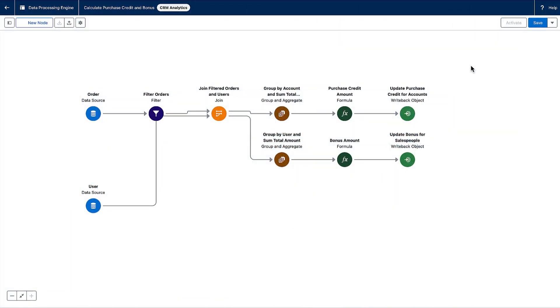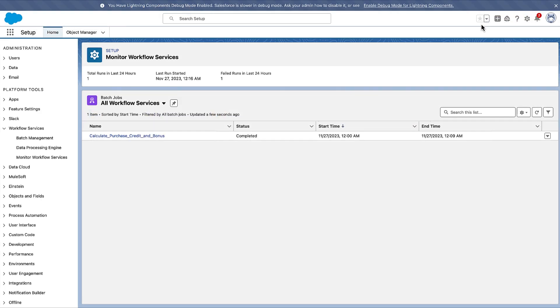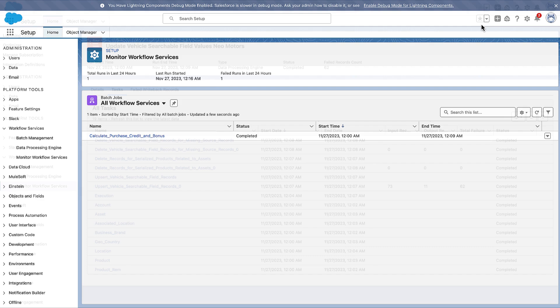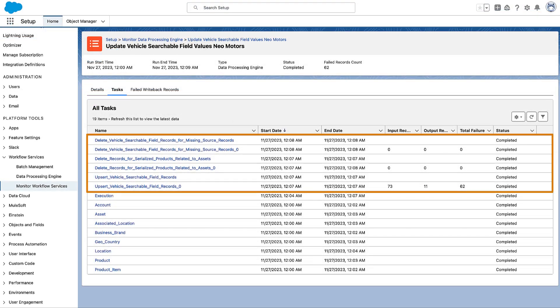After you configure the nodes to transform your data, save the definition, activate it, and run it. A batch job is automatically created to process the definition. Track its progress and overall status and monitor workflow services. When the run is successful, you can find your transformation results in the target object, the one you set up in your writeback node.